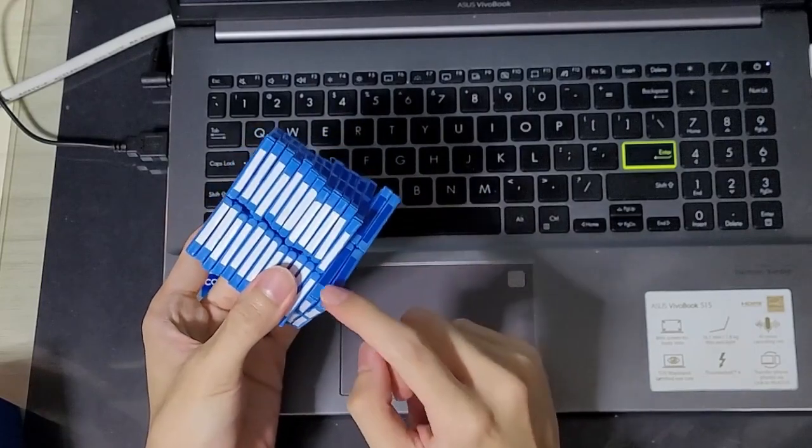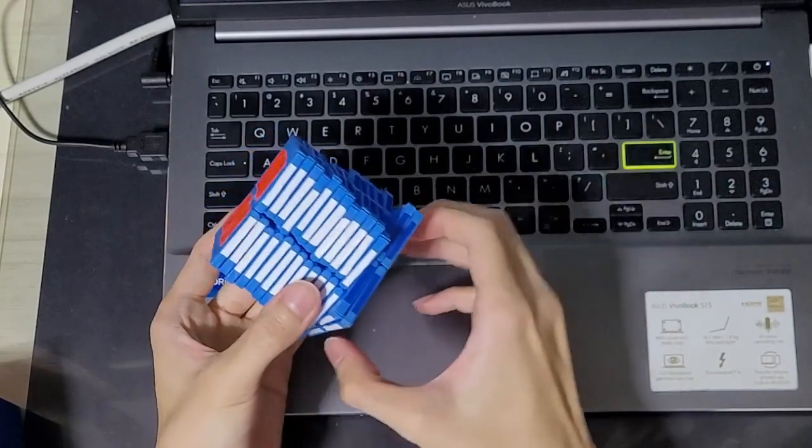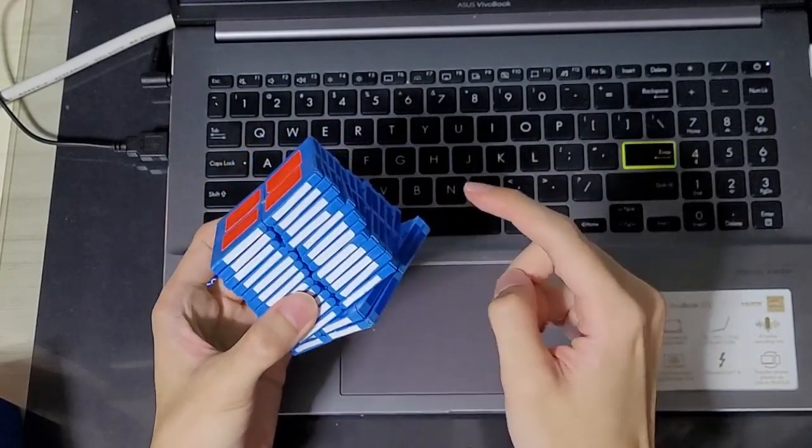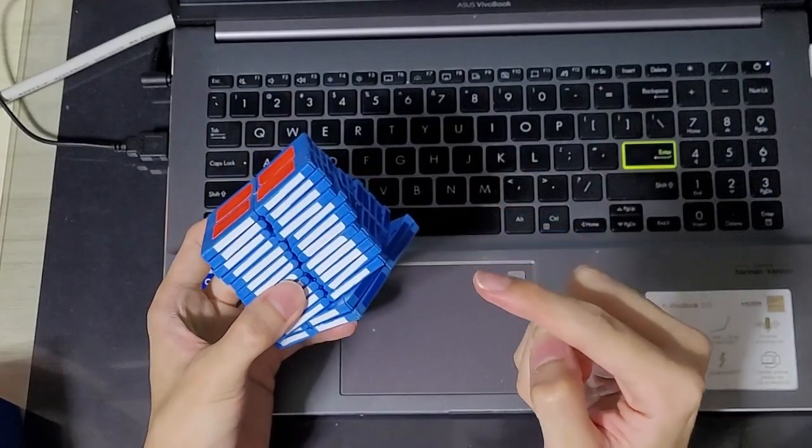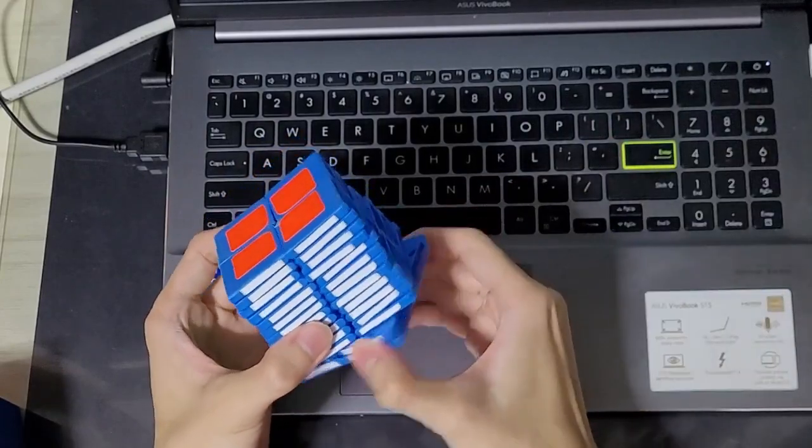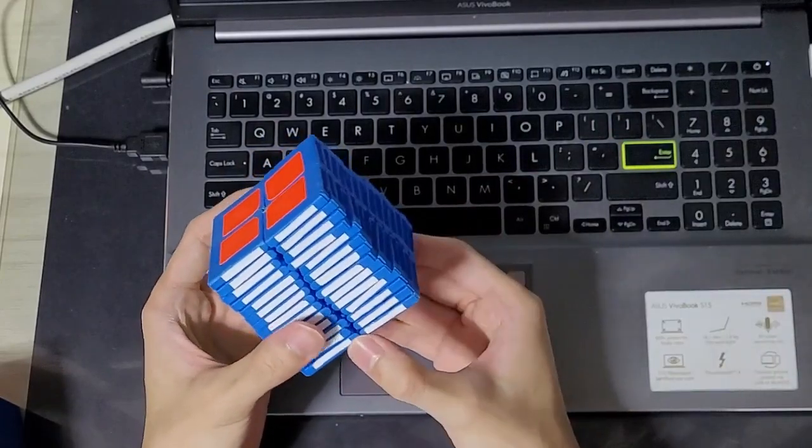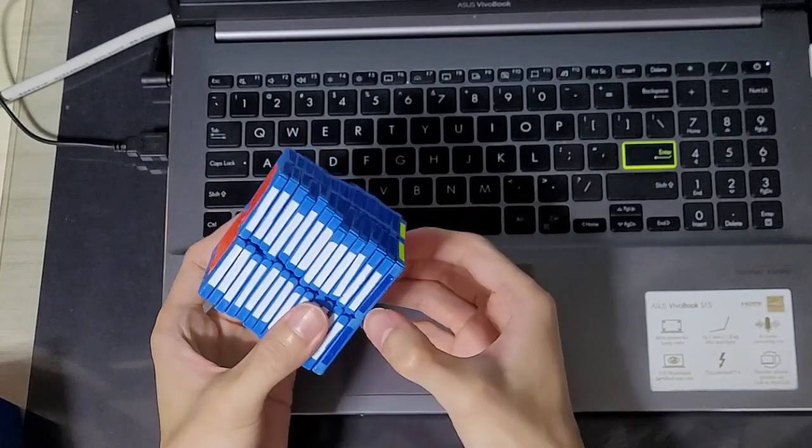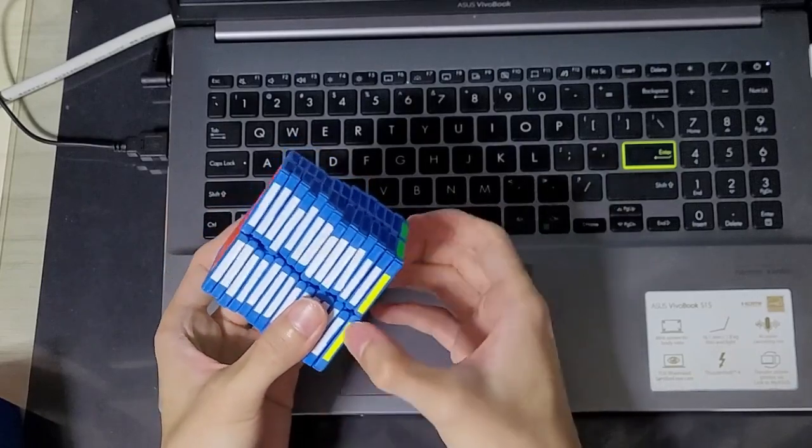And I would say the reason for that is just whenever I turn this one, I'm actually turning two square one mechanisms inside. So back to the picture, I'm actually turning both the blue and the green square one at the same time. Whereas if I turn just the outer one, I'm just turning the blue square one.